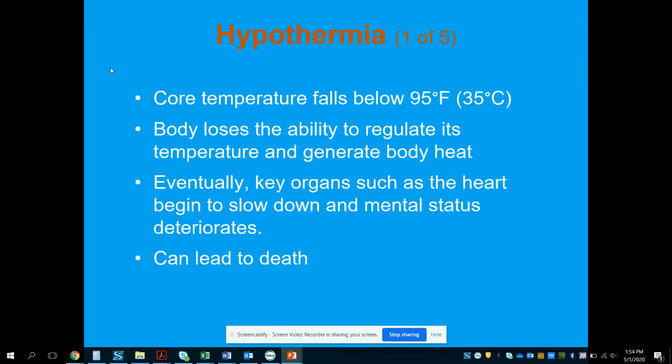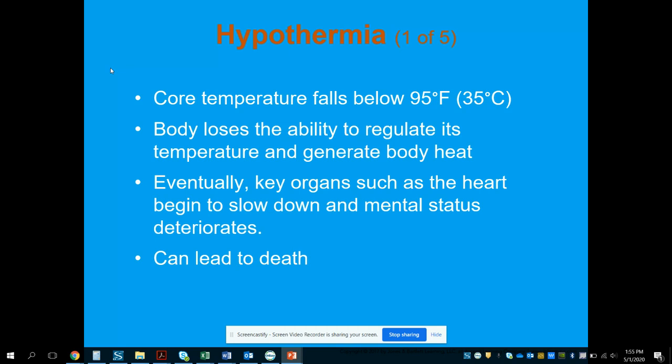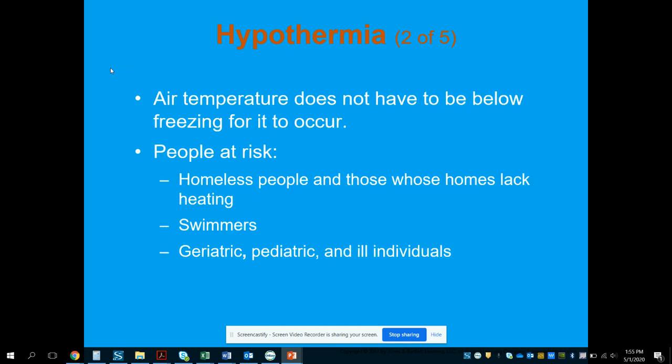Hypothermia is considered when the core body temperature falls below 95 degrees Fahrenheit and the body loses the ability to regulate its temperature and generate its own body heat. Eventually key organs like the heart will begin to slow down, mental status will deteriorate, and it can lead to death. The air temperature does not have to be below freezing for this to occur.